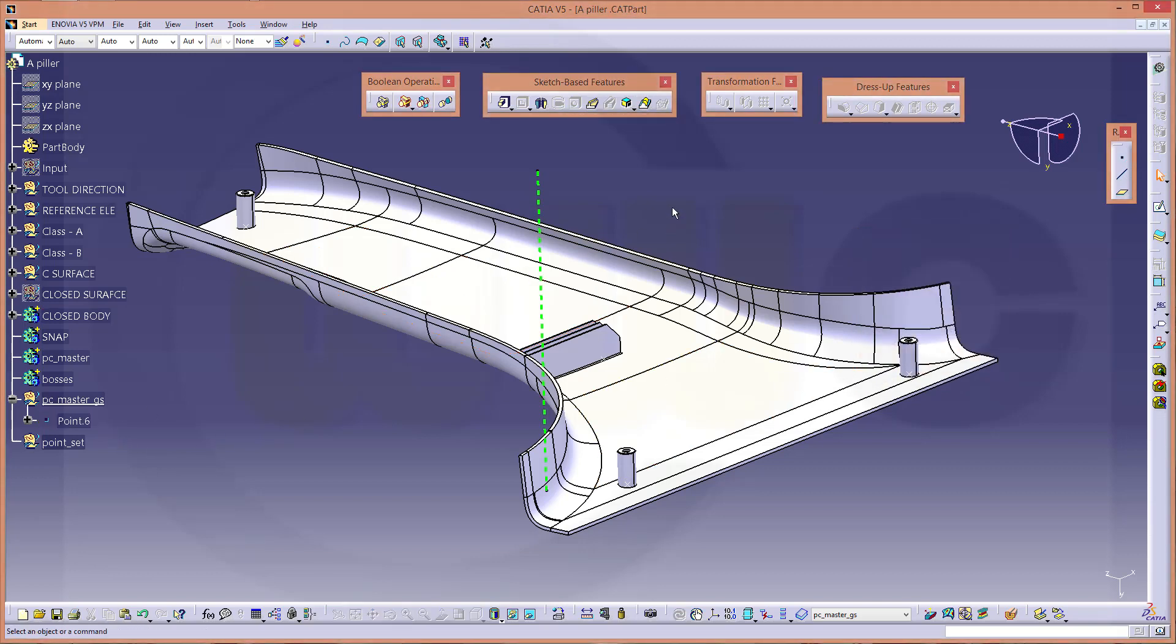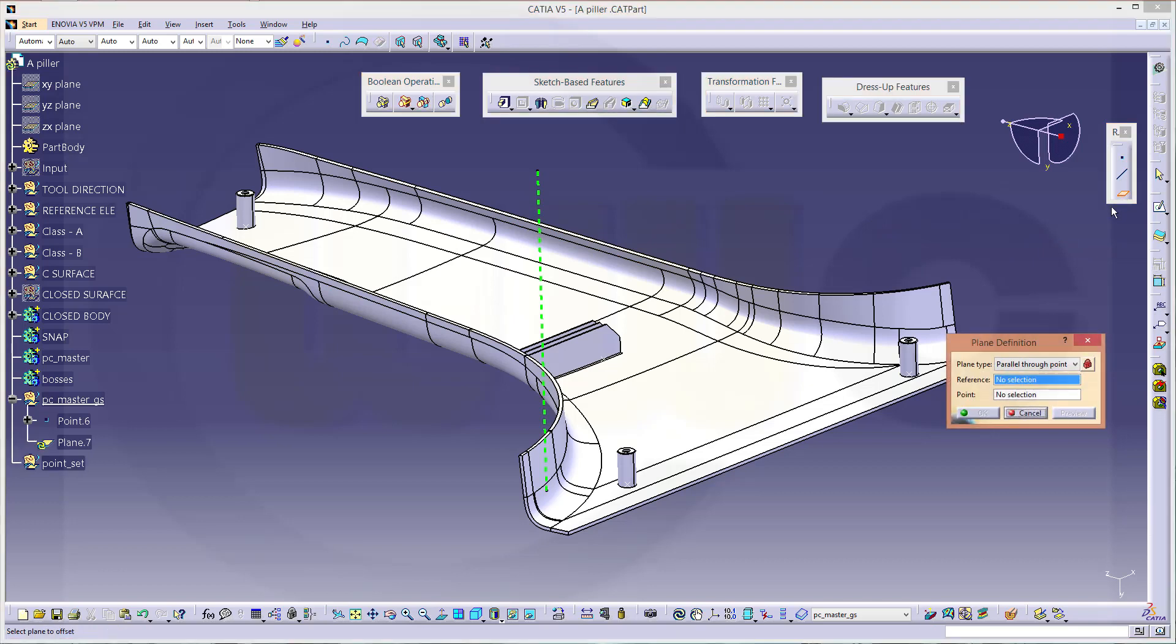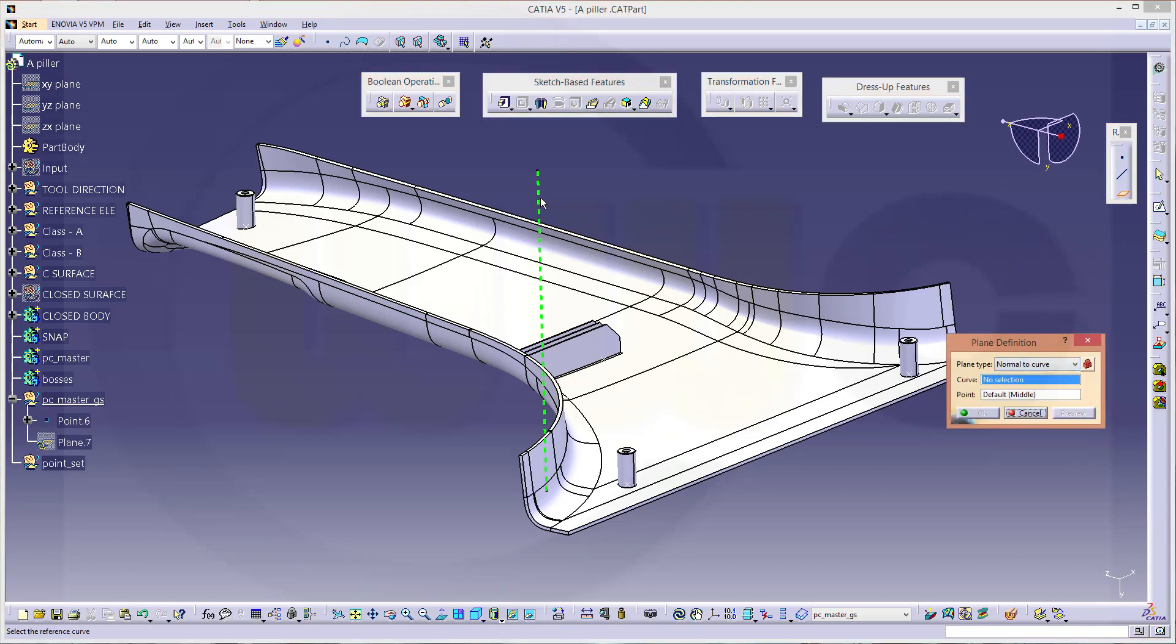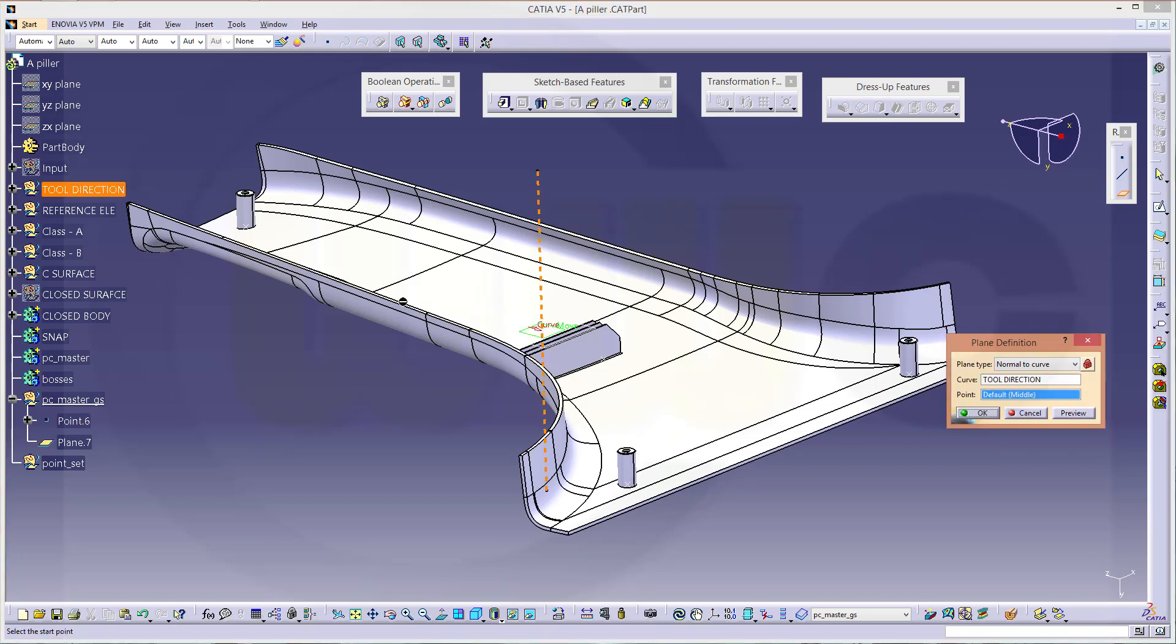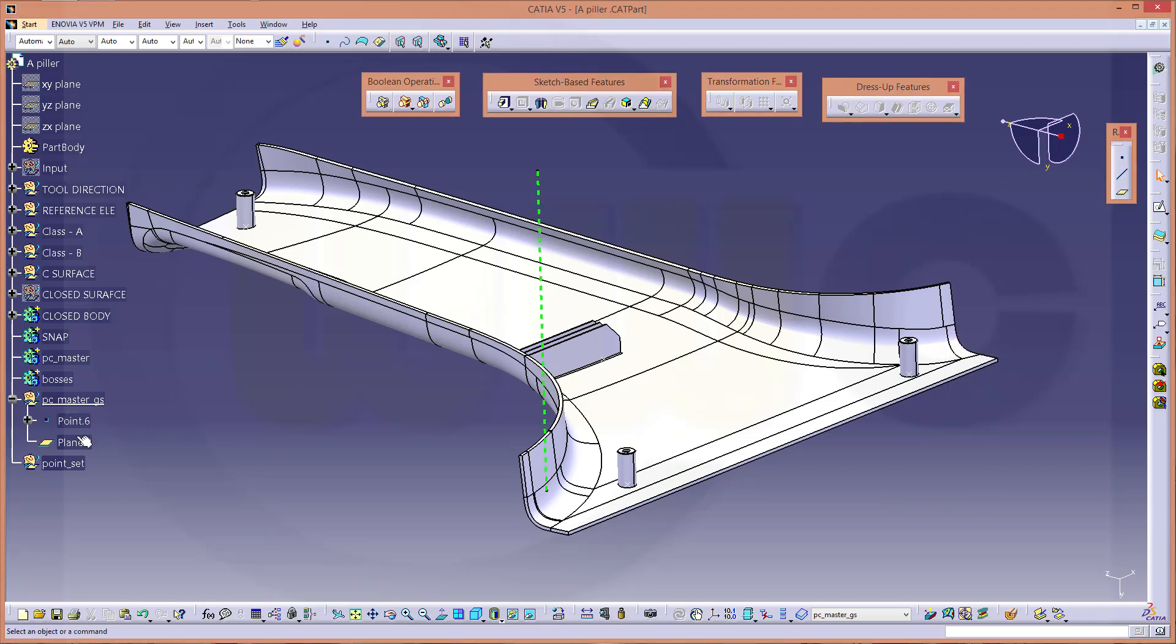With that point, I will create a plane, so go for a plane which is normal to that tool direction, and the point would be this one. Then make a sketch on that plane.